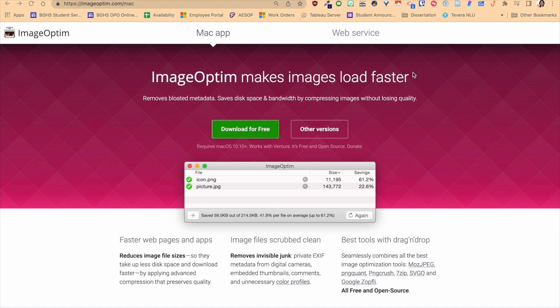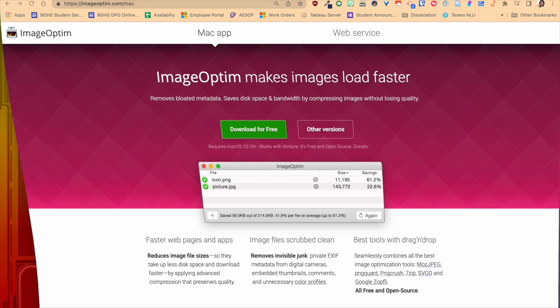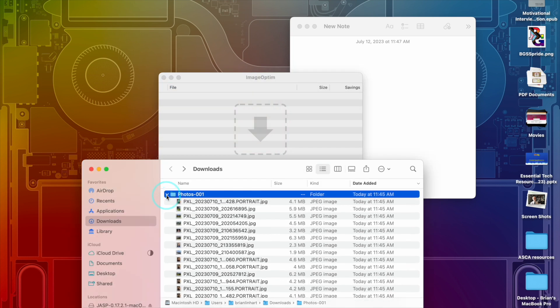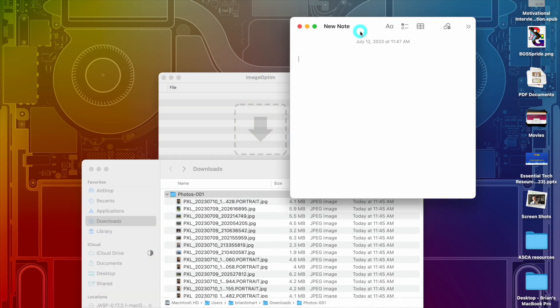To get the app, you're going to go to imageoptim.com. That's where I'm at right now. I'm working on a Mac so it's going to download the Mac version. There's a web service I've never tried. Once you download it, it's this window right here. These other two are for examples for us, just keeping notes to see before and afters, how much this works.